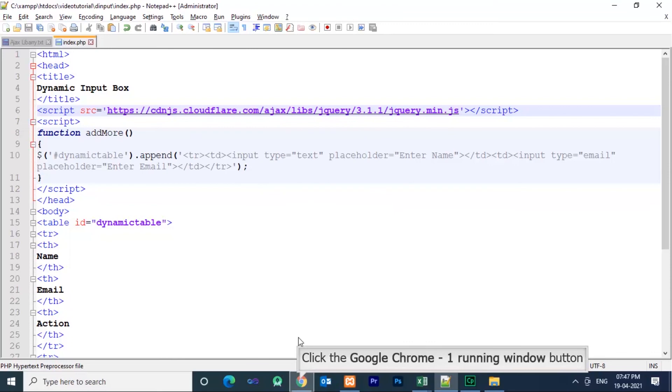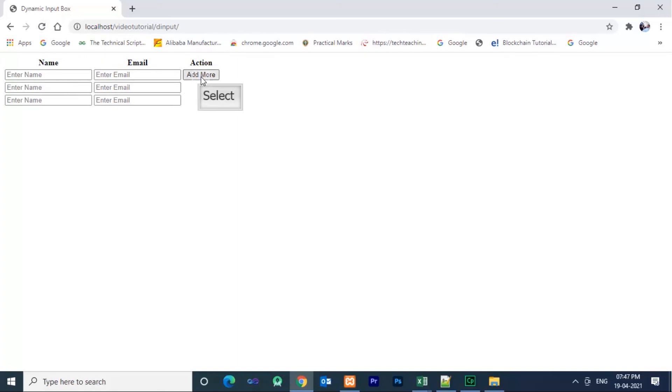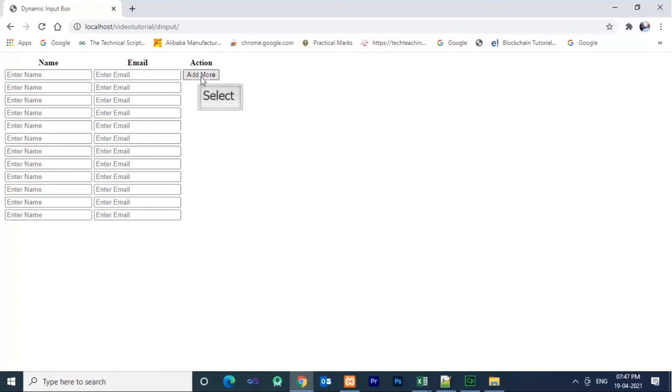Now once again save the file and reload the browser. Now if you click the button, the rows will be generated dynamically. You can create a number of rows by clicking it. Now you may be thinking about how to delete unwanted rows — that will be covered in the next video. If you like this video, please subscribe to my channel, like, share, and comment. Thank you for watching.